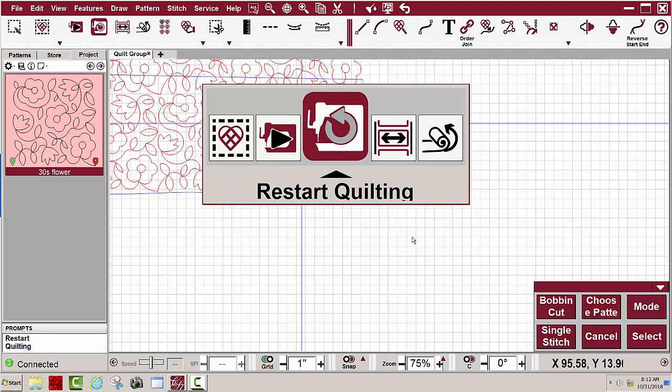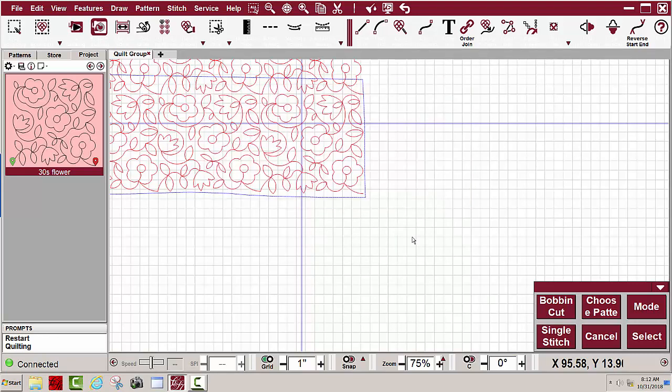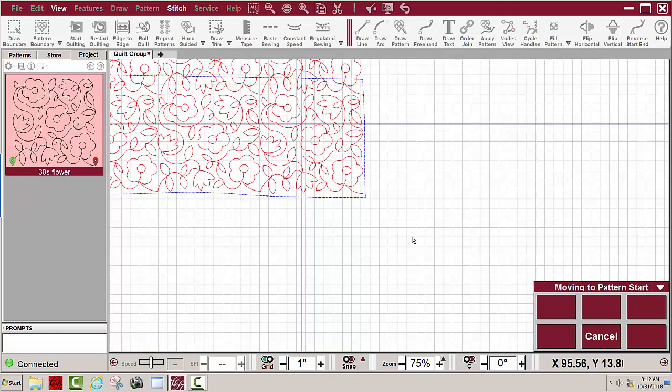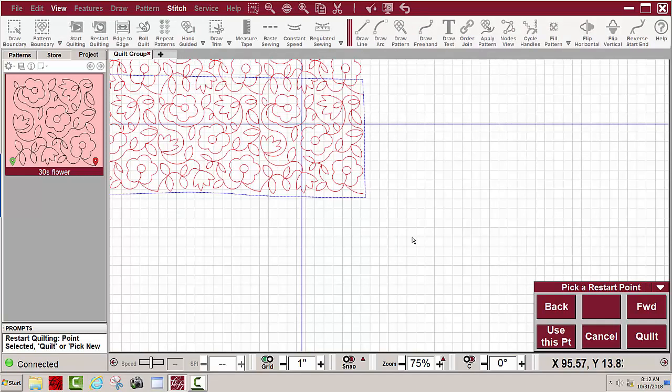Restart quilting. Maybe I need to restart right at this point where the machine head is. I'll click select and now it's ready to start quilting at that point.